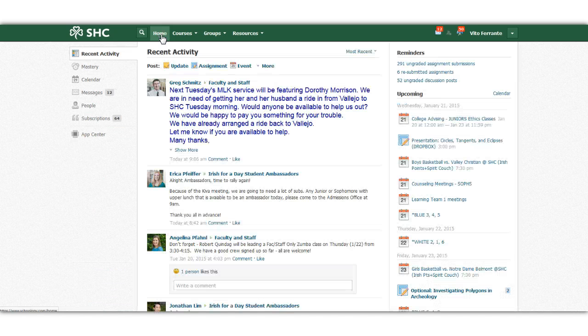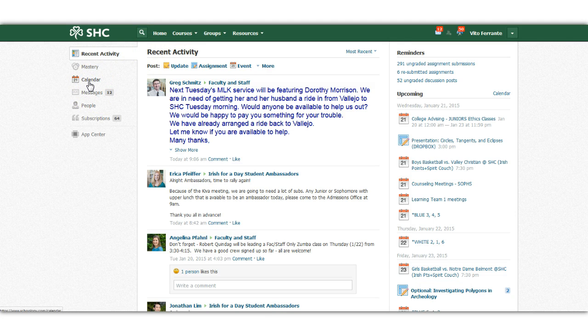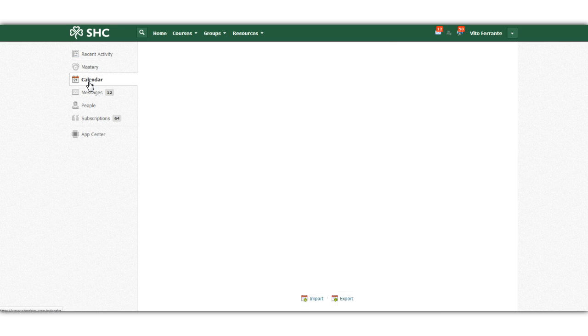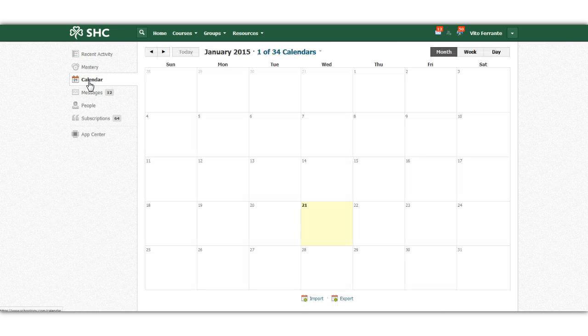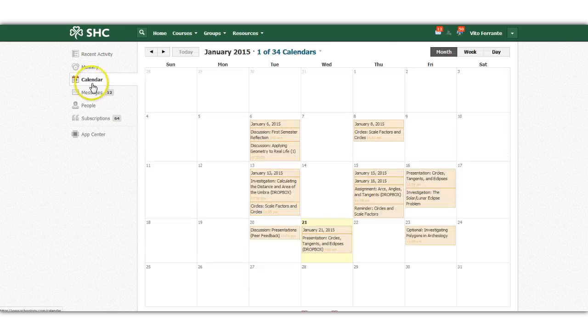Now every student has this, so once they're in the calendar function on the home feed, click on the calendar, and all their assignments will be here.